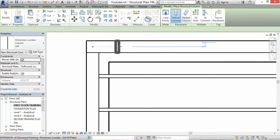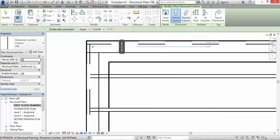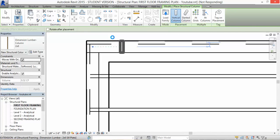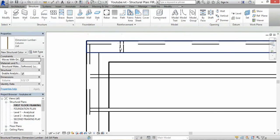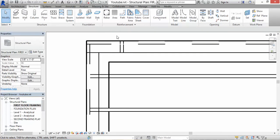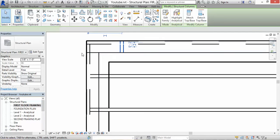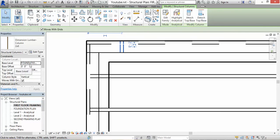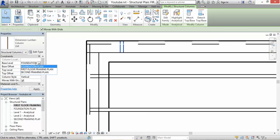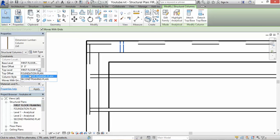Now place the 2x6 right here. There you go. I don't know where the stud is located so let's highlight it. It says the base is Foundation and the top level is First Floor — I don't want that. I want the base level to be First Floor and the top level to be Second Floor Framing.